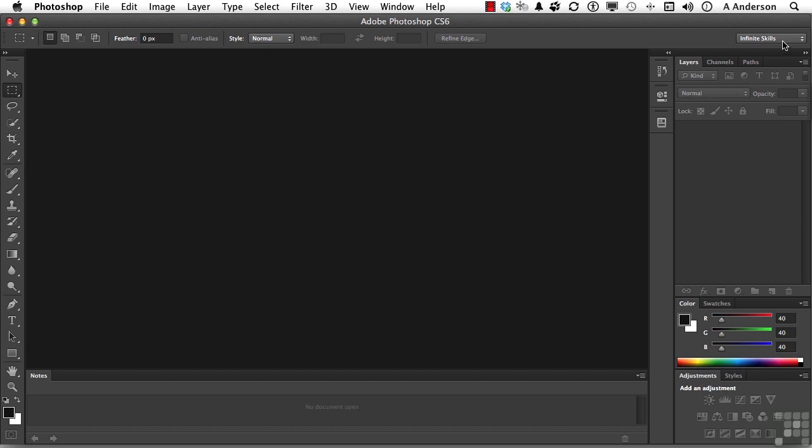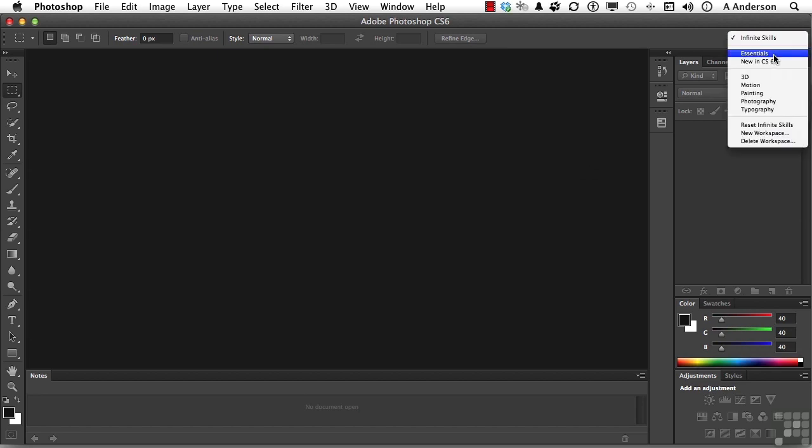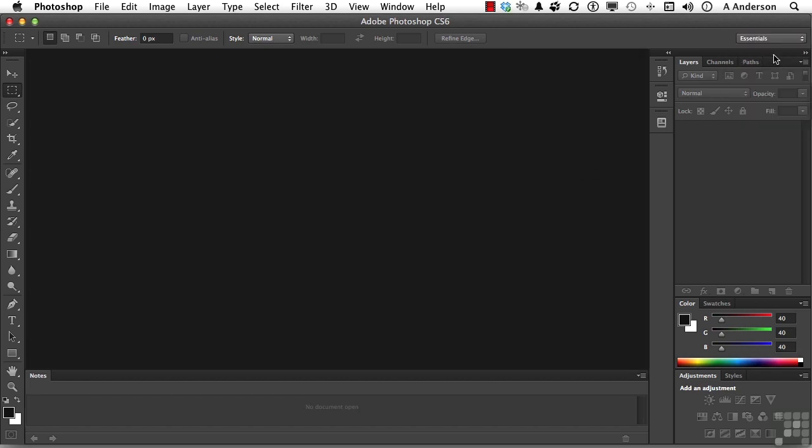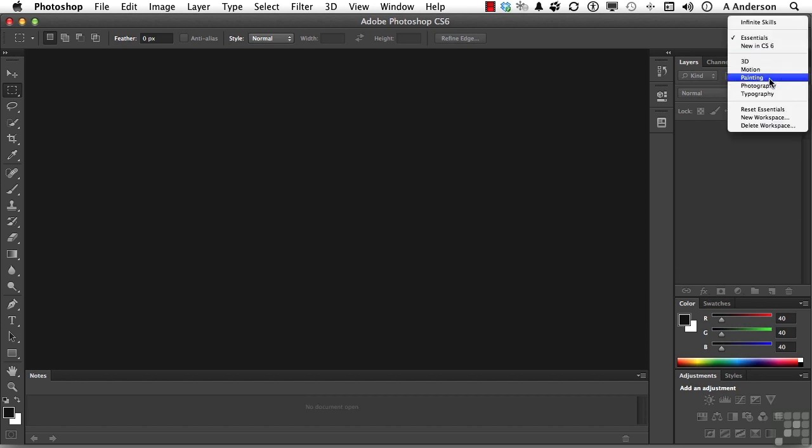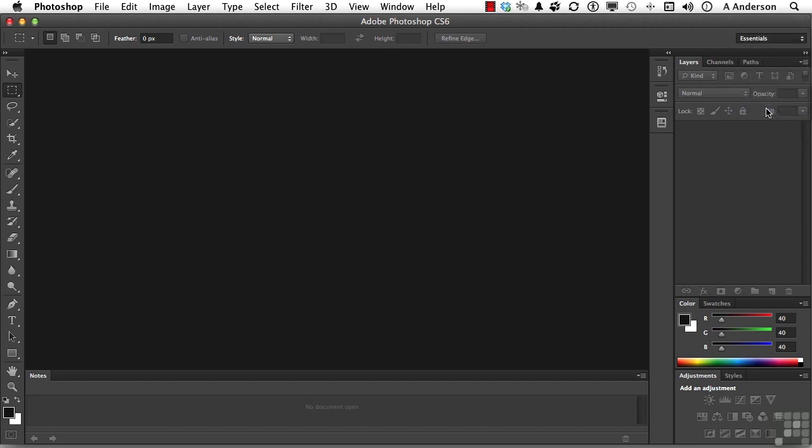And there it is, Infinite Skills. But if I go back to Essentials, it's still the same way I put it together. So I can go up to Essentials and go down to Reset Essentials. And now I'm back to the essentials that Adobe thinks are essential.